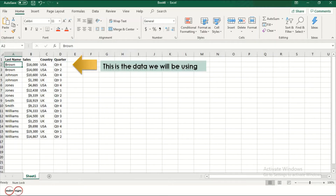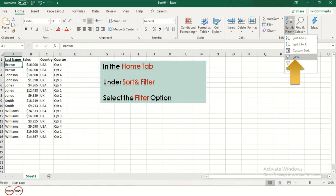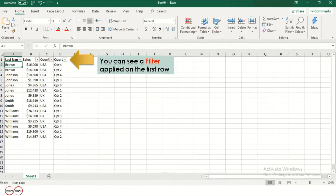Now this is the data we will be using. In the Home tab, under Sort and Filter option, select the Filter option. Now you can see a filter applied on the first row.